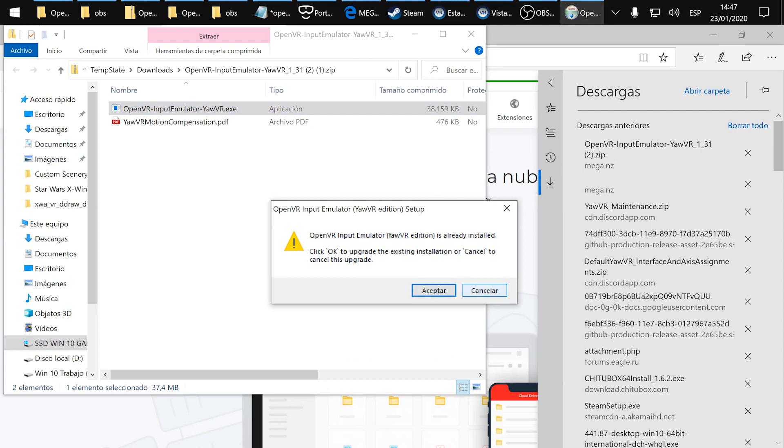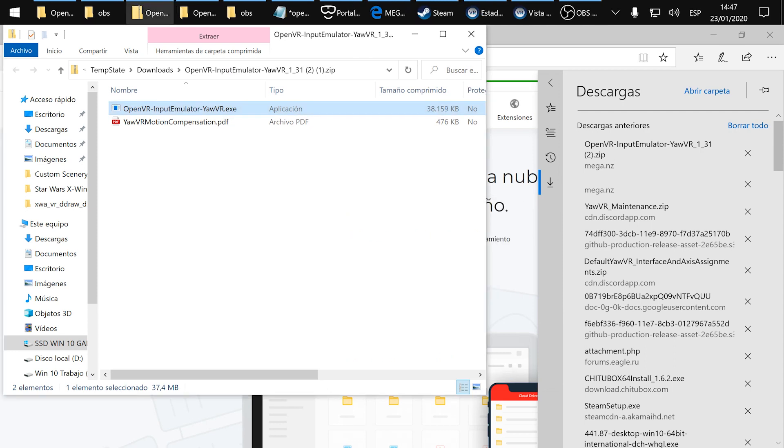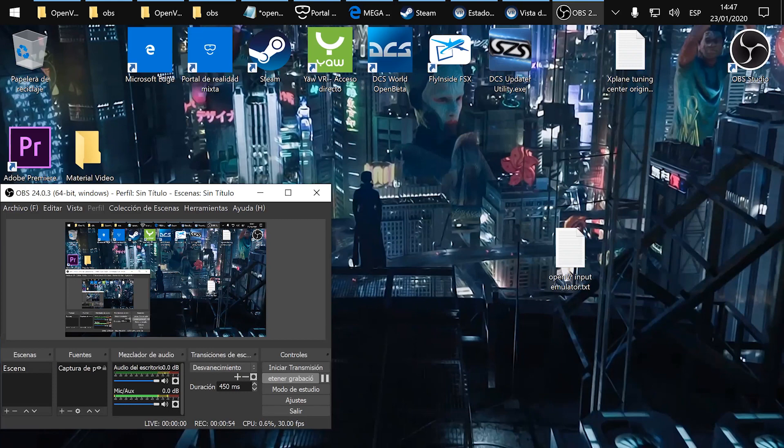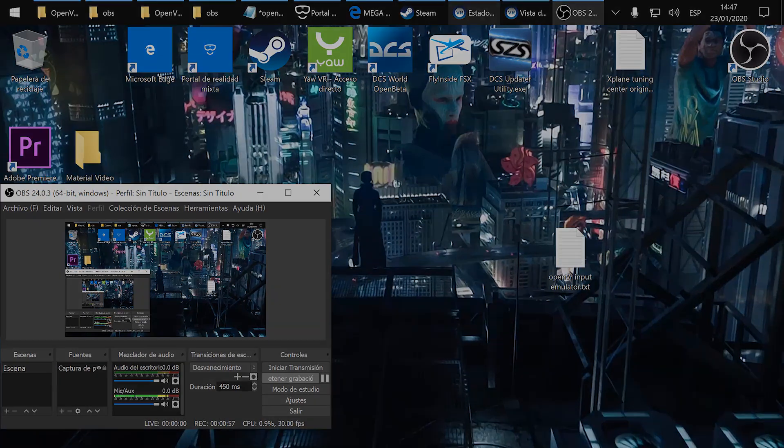Once installed you can choose the folder that you want. It's preferable that you choose the SteamVR folder and once you are done you can go to SteamVR.